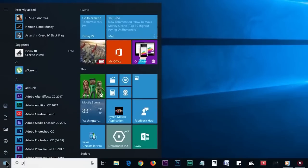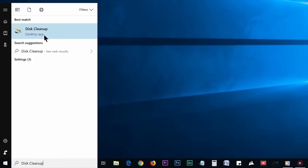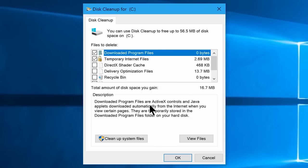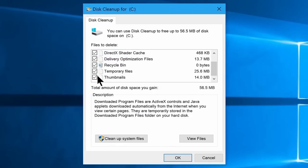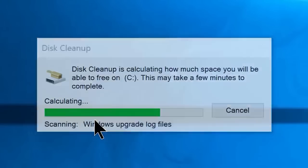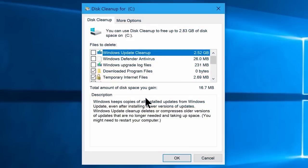You can also type Disk Cleanup in the Windows search and click on it to open Disk Cleanup. You can scan and clean the C drive using this tool.